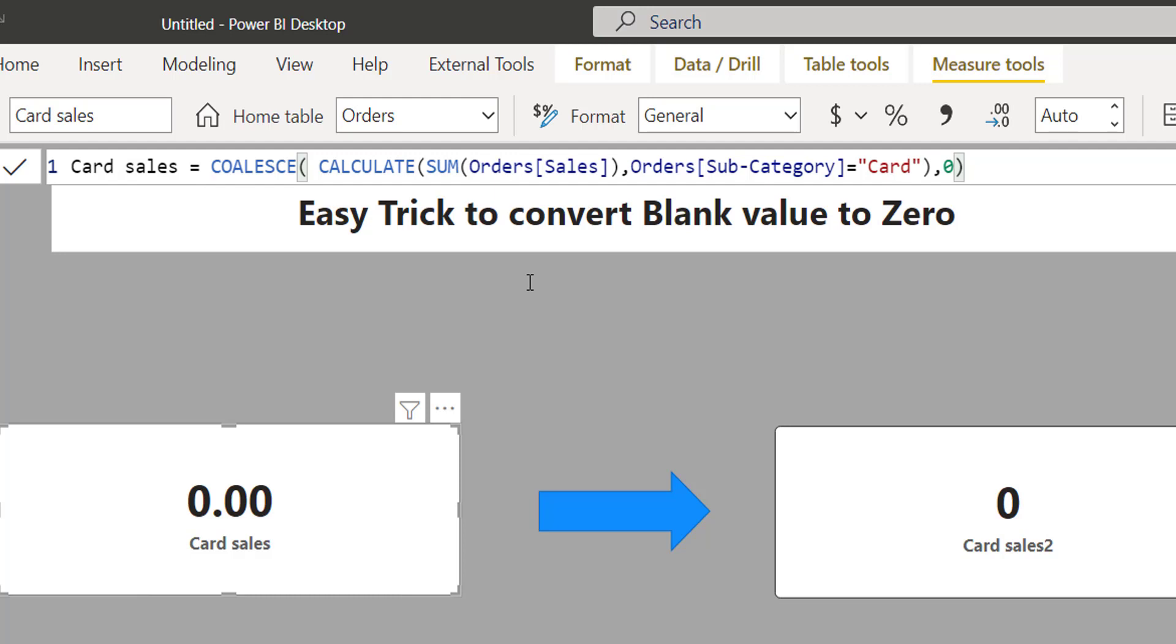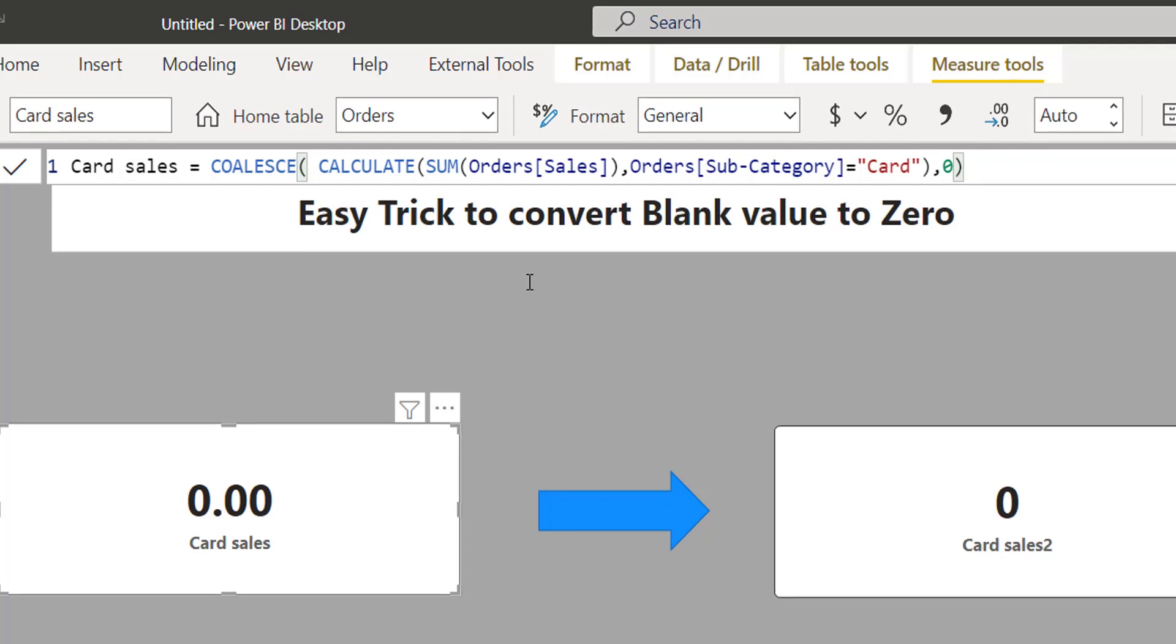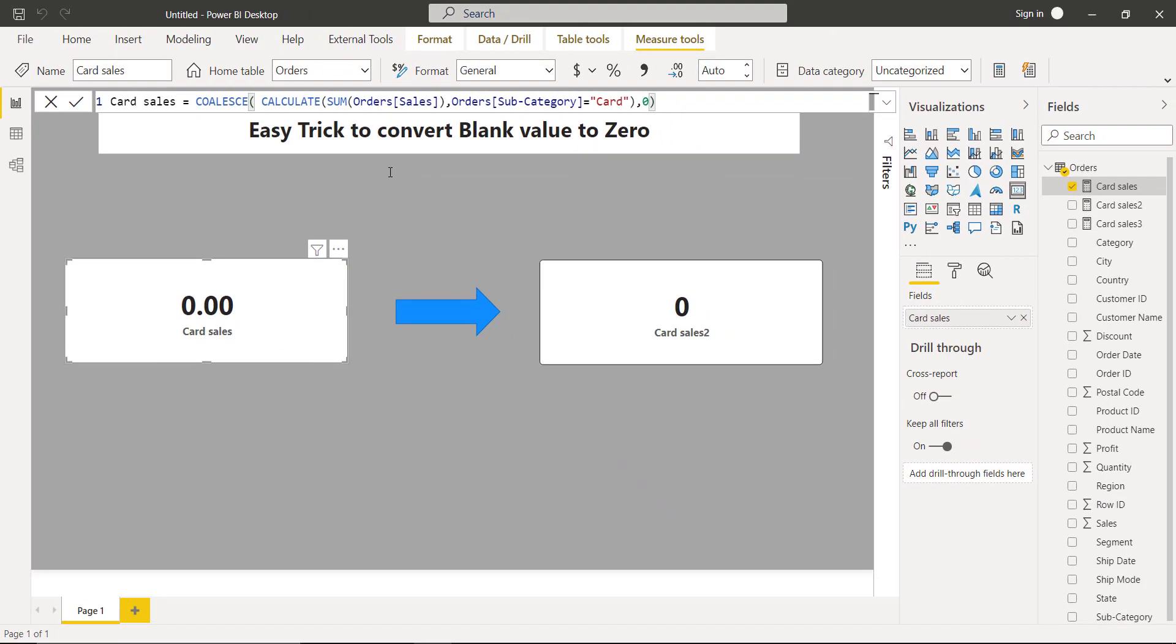But I do not recommend using COALESCE to convert blank to zero. Instead, use the trick that I am going to show you now, because this trick is very easy to implement and it converts blank to zero very efficiently. Let's see the solution.